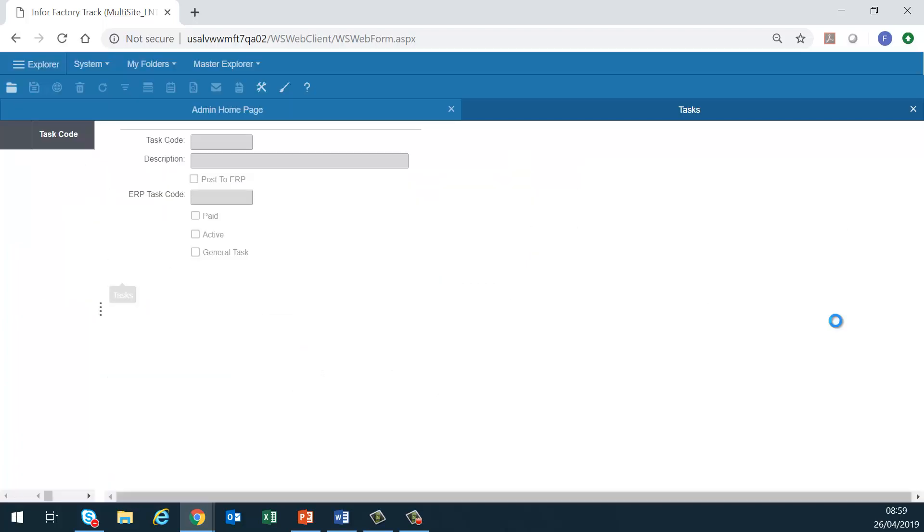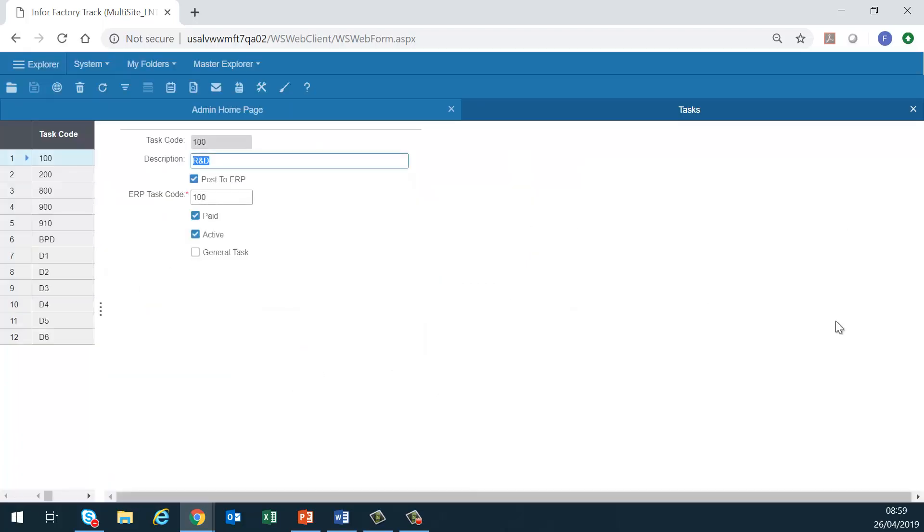Tasks. Use this form to define indirect labor codes or general task codes. Use task codes to account for an employee's time that is not spent working on direct labor type. Tasks may be configured to post to the ERP or not to.